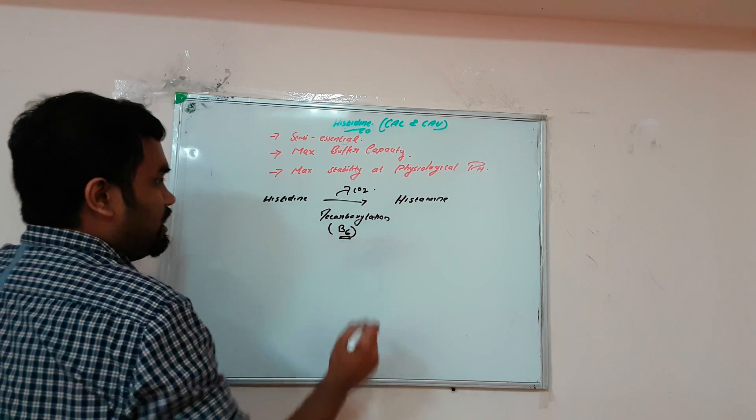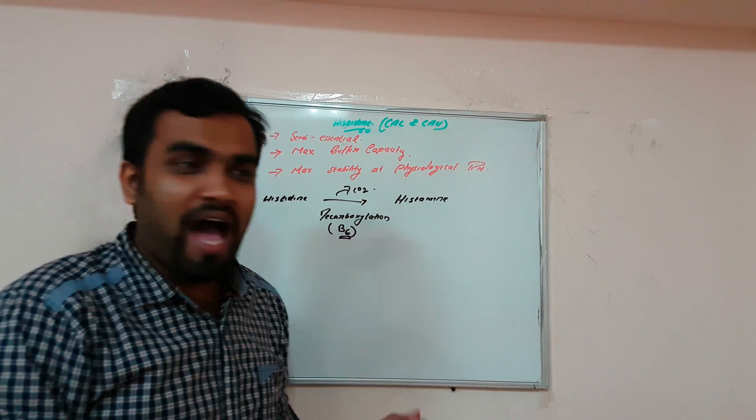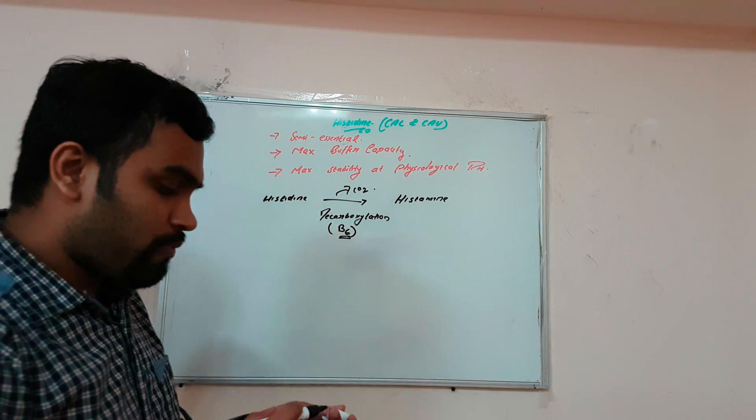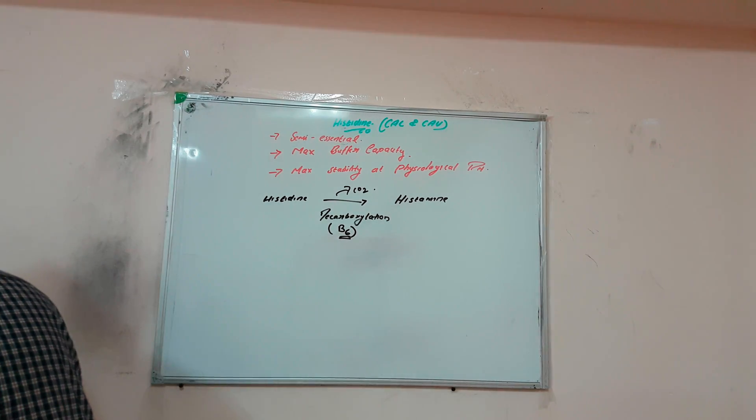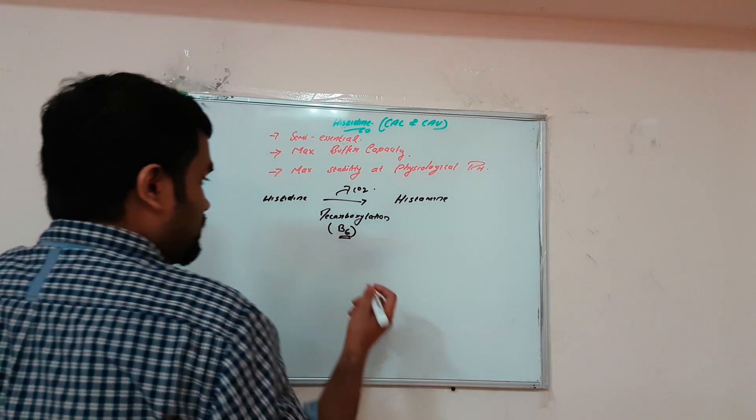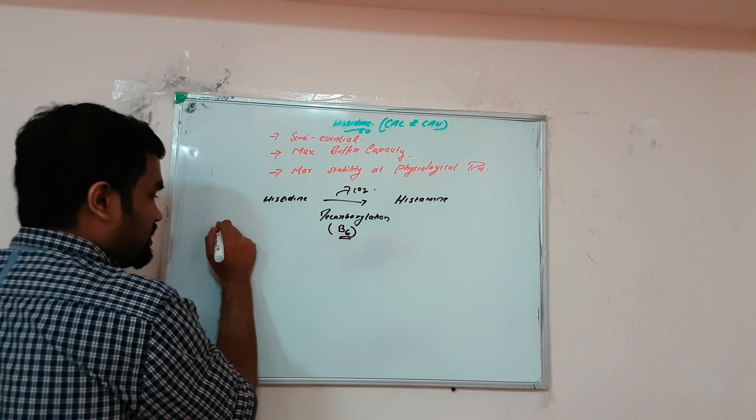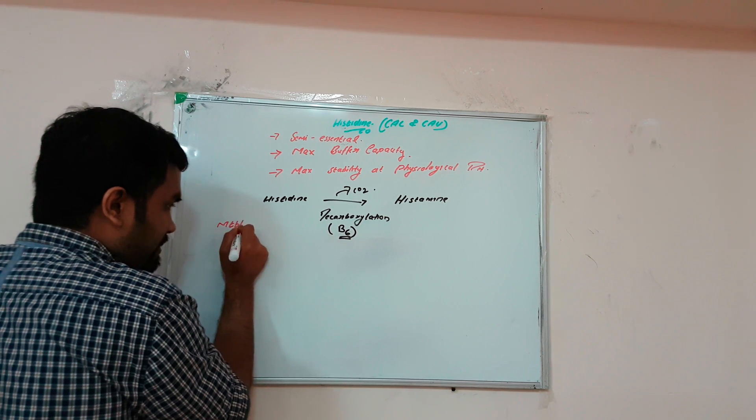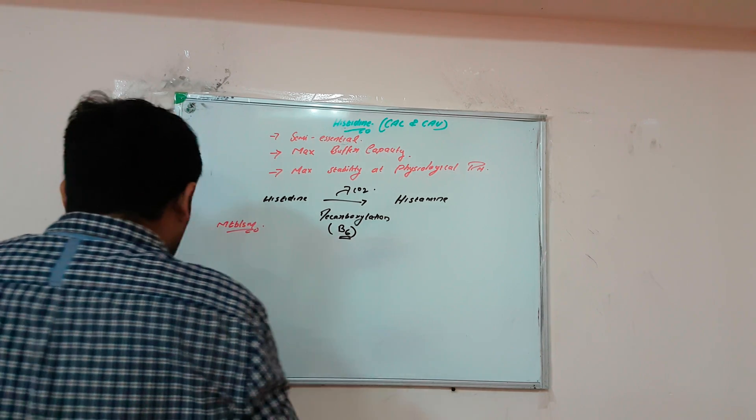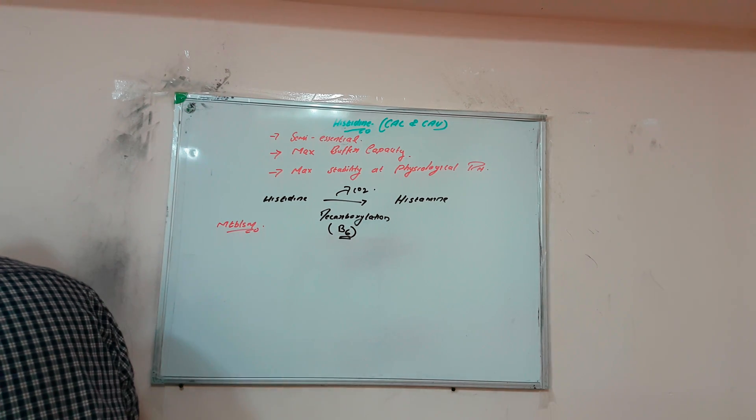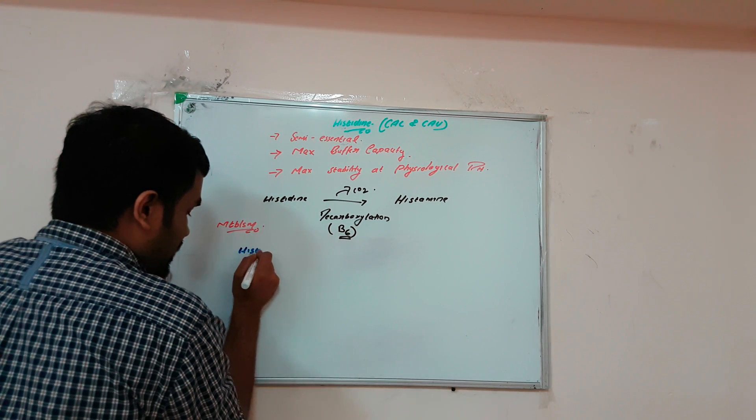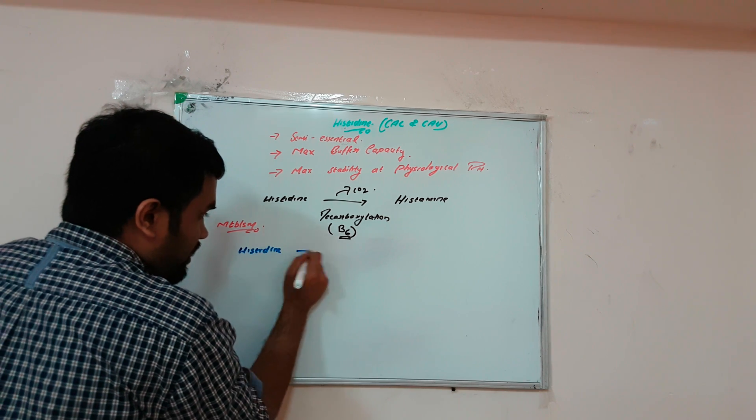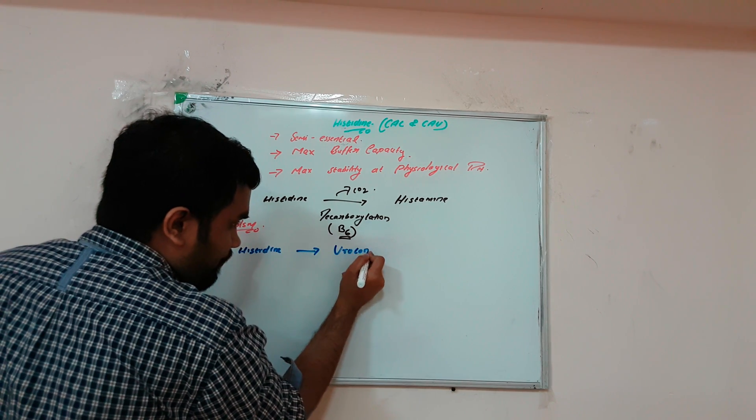The main function is to produce histamine, our allergic mediator produced from histidine. Now we'll see the metabolism of histidine, which has clinical importance. First, histidine converts to uroconate.